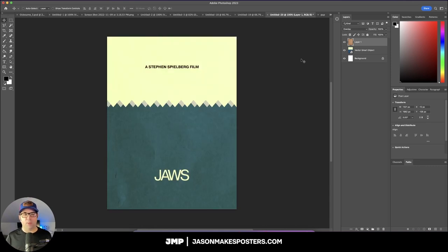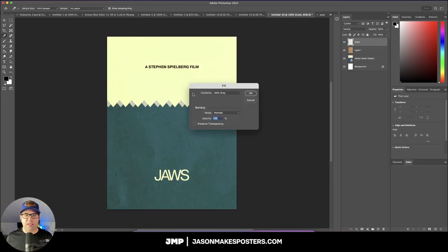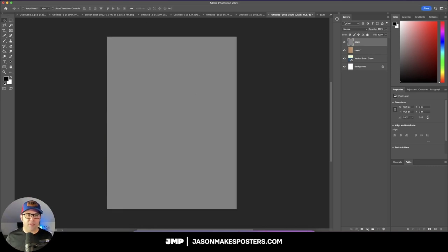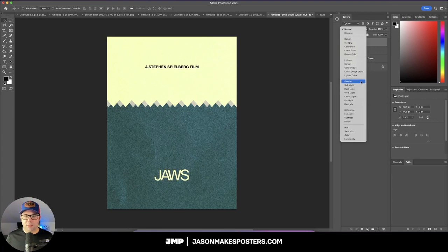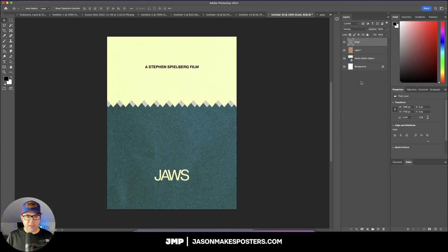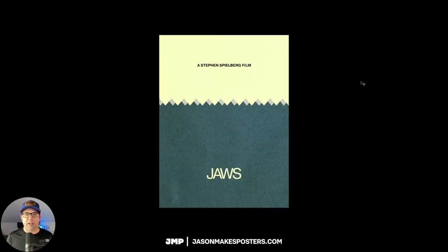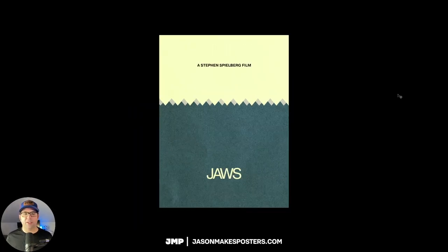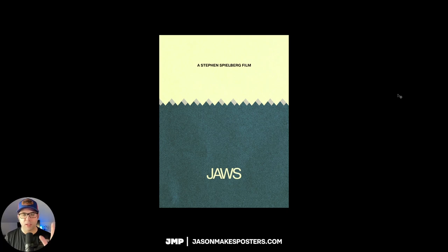I think this is the winner right here. So let's add a layer of grain on top and set that to overlay. I actually really like the harshness of that. So here's our final Steven Spielberg film JAWS poster with all of the effects finalized.